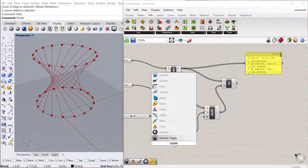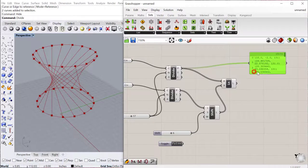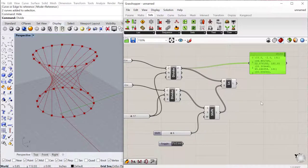And so what happens with these lists is it'll go from 0 and it'll try to assign 0 to 0, 1 to 1, 2 to 2, etc. And then when it gets to the bottom, if it doesn't have anything to match, it'll then go to the beginning of the list again.